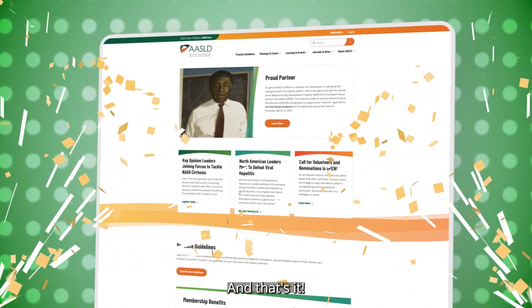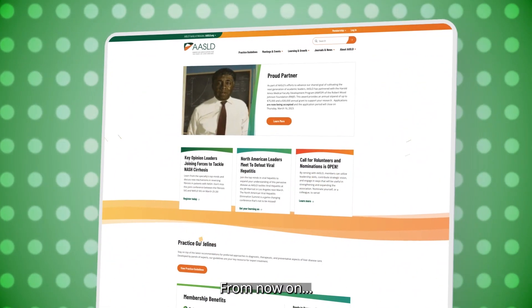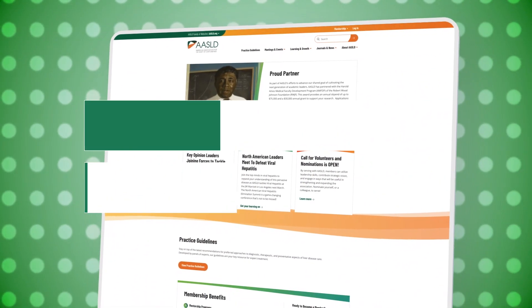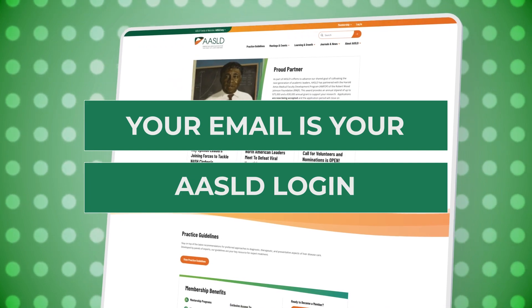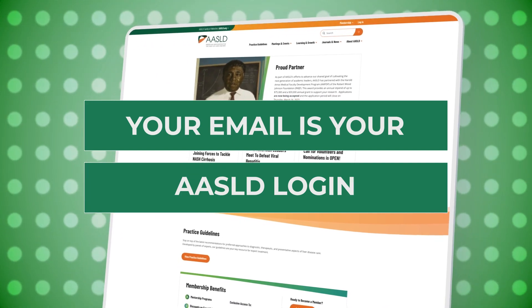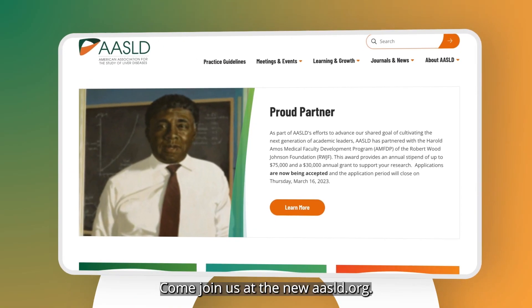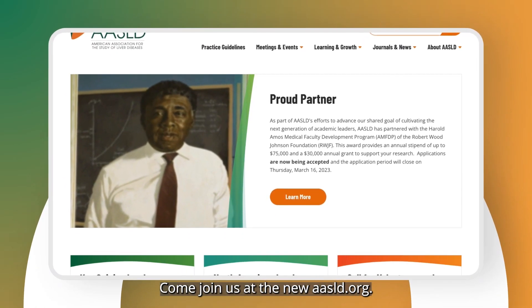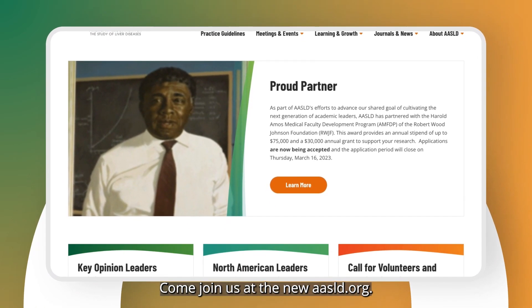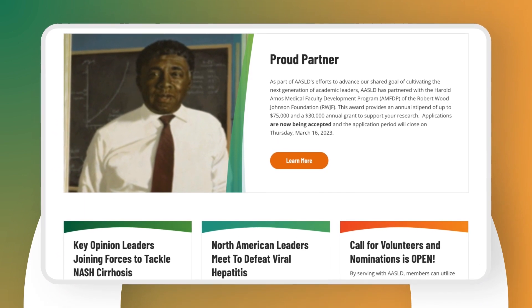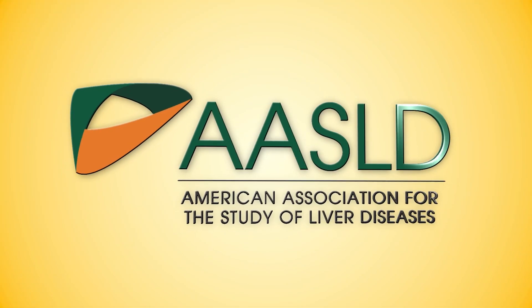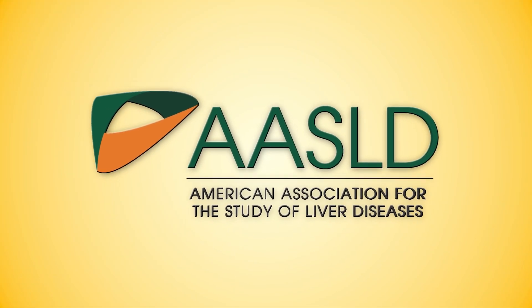And that's it! From now on, your email is your AASLD login. Come join us at the new AASLD.org.